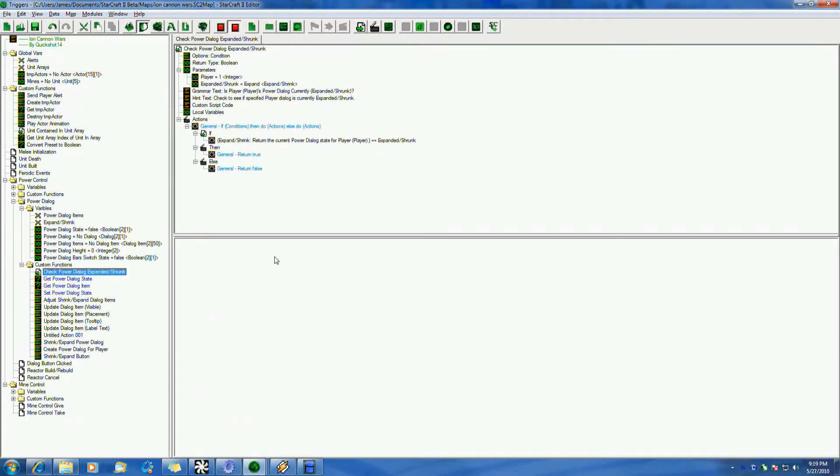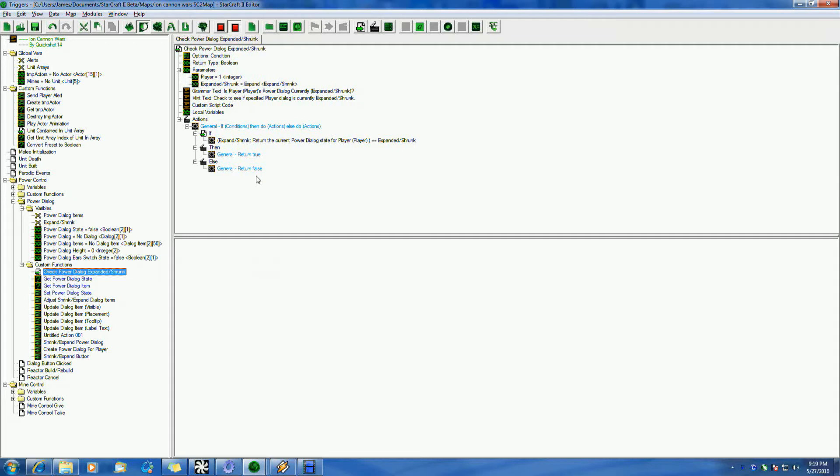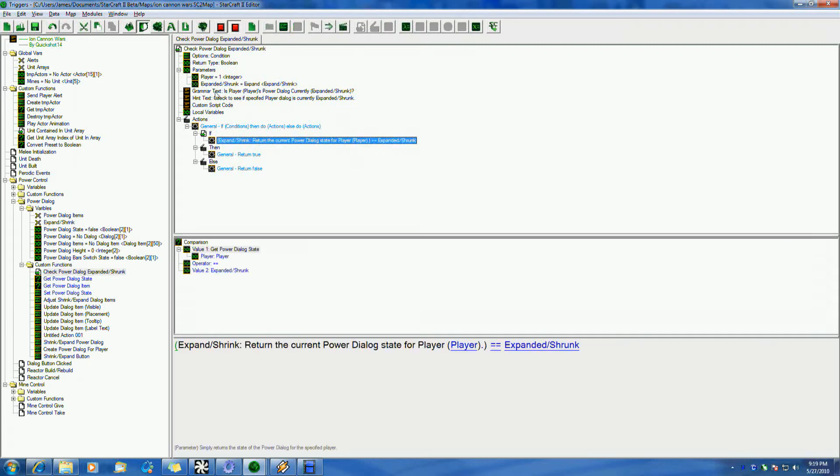So, real quick, I'm going to show you a quick little condition here. I have a simple little condition. Most conditions always return booleans. You usually want it to. And it's taking two information. It's taking a player and a preset. Basically, the preset is whether it's expanded or shrunk.